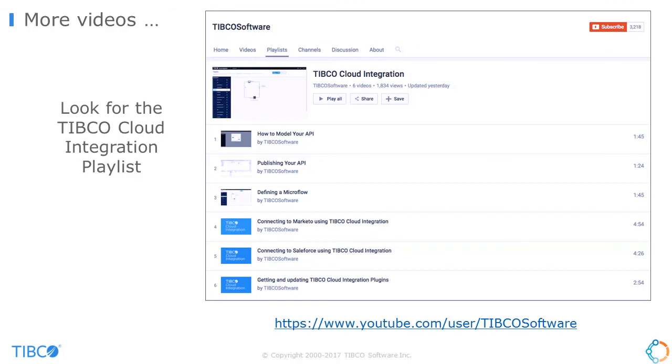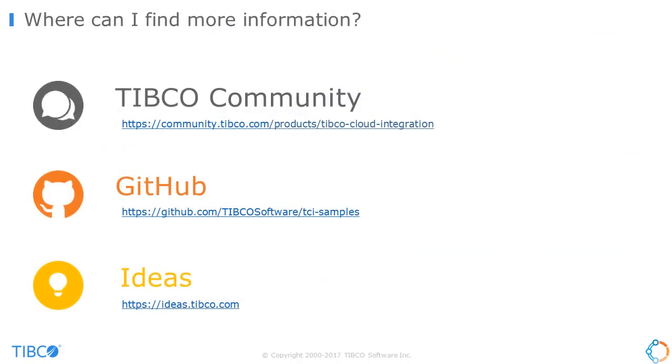Thank you for watching this short how-to video. More how-to videos and demos are available on our YouTube channel. You can find out more information by visiting the TCI area on the community site. The community gives you the opportunity to share insights with other TCI users, get ideas and updates on TCI features.